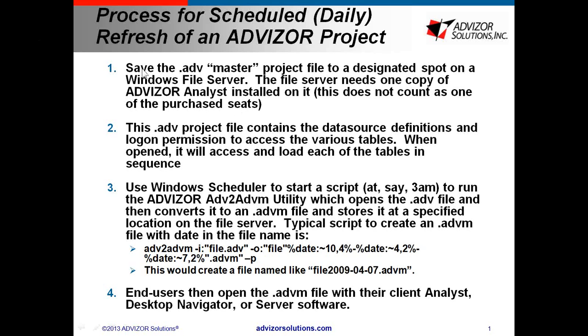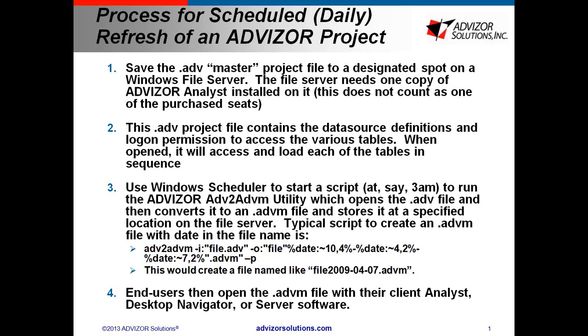So to do that, you save an .ADV file as a master project file, which everybody's going to work with. I'll point out here, we generally like to see some one person own this. If it's going to say 100 people over the web, you don't want a bunch of users changing this. You want some control procedure with usually a person responsible for it.